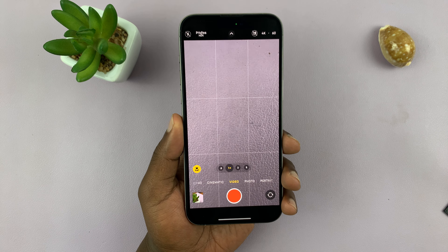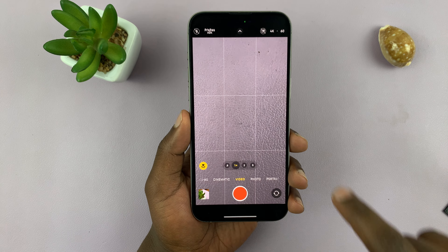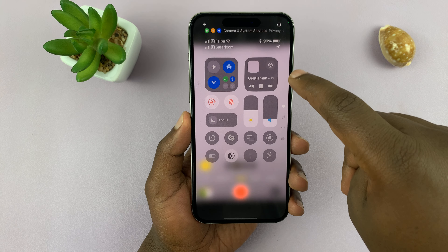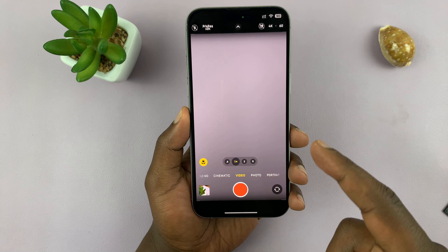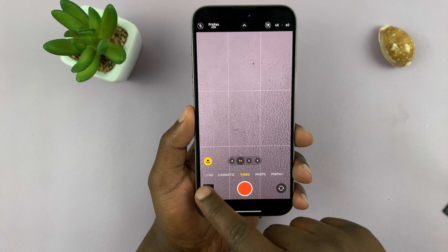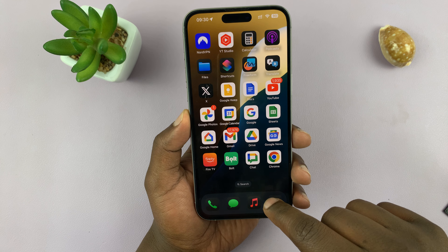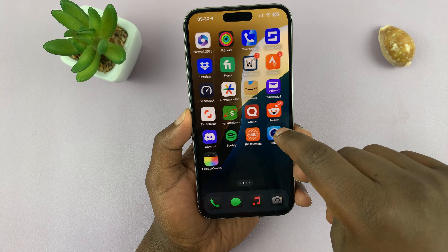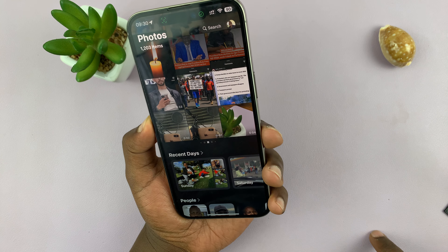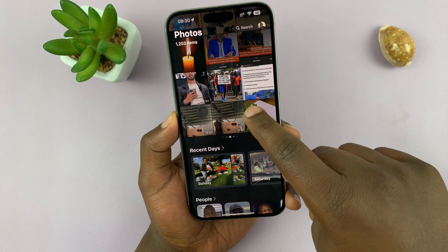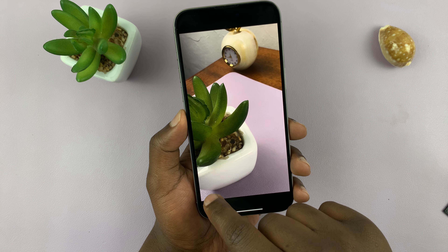Let's go ahead and listen to that. Let's pause the main music and listen to that video. Let's just go to the Photos app and play the video.